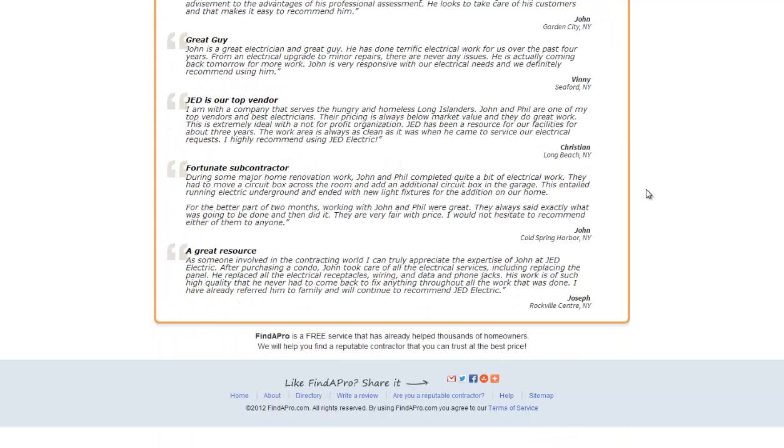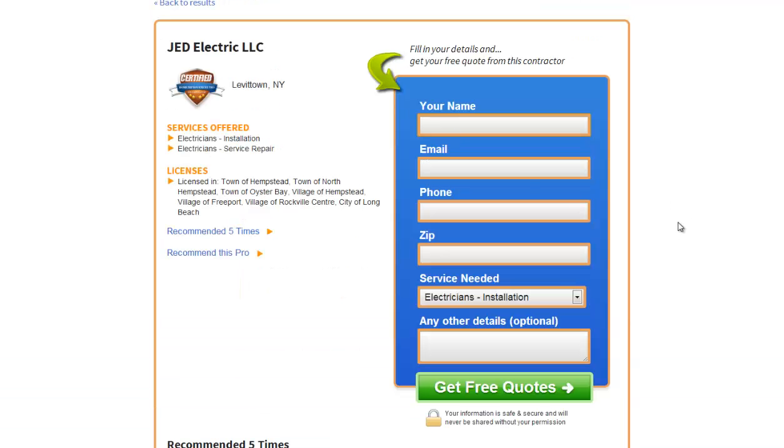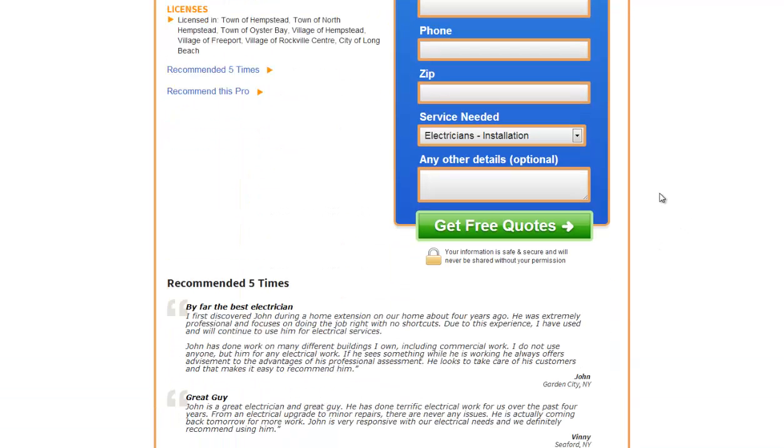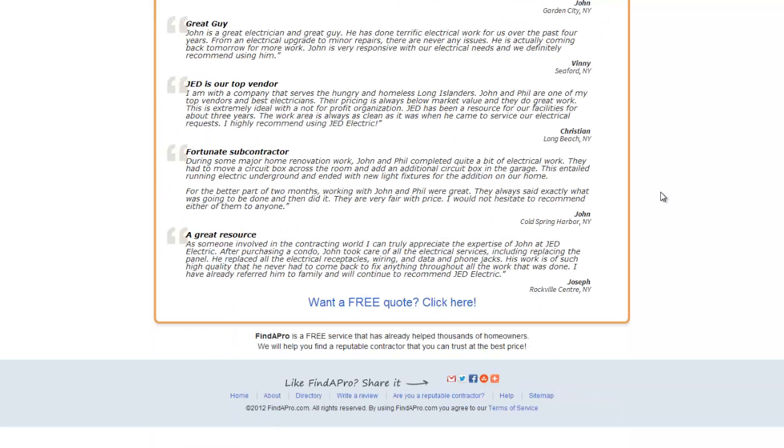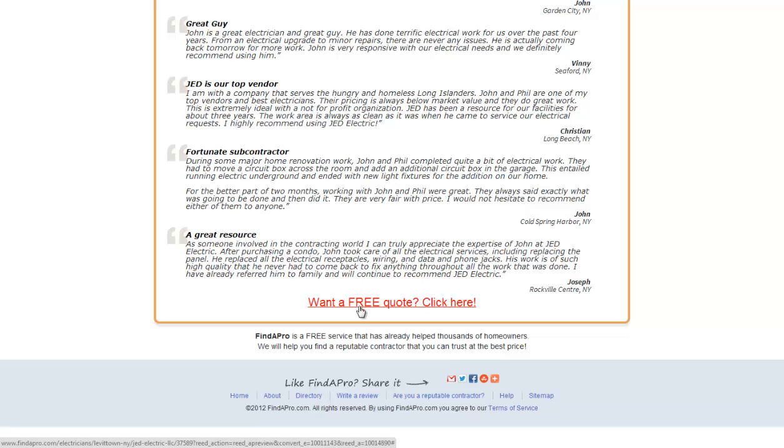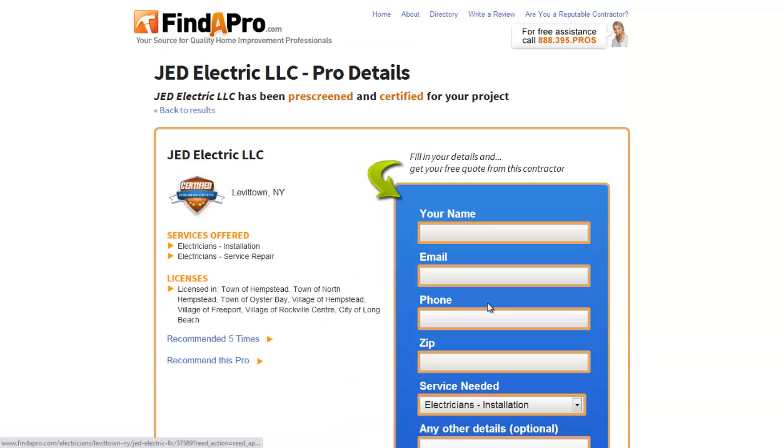Now my thought was when people scroll to the bottom of the page they've lost the form. So what would happen if we did a version of the page with want a free quote click here? Right makes sense. So the hypothesis is you give people a link that will take them back up to the top of the page and then they can fill in the form.